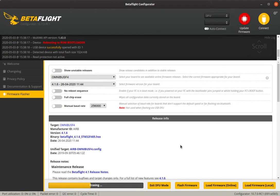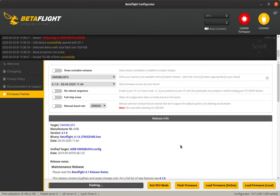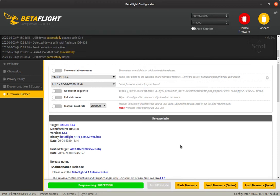Now it's going to be flashing just the same as when you are flashing a target from online, except in this case you have loaded the file locally from your hard drive. This is just about to be done — perfect, all good. Now it's rebooted and is ready to connect.